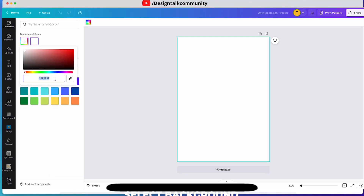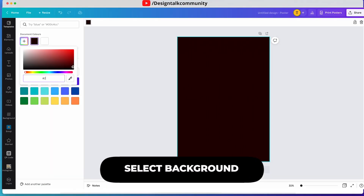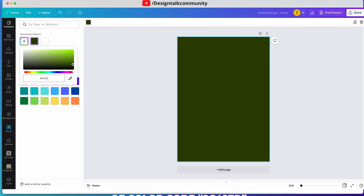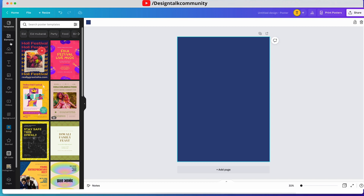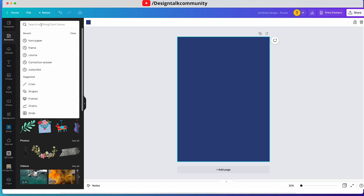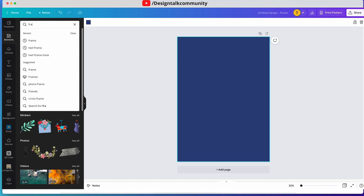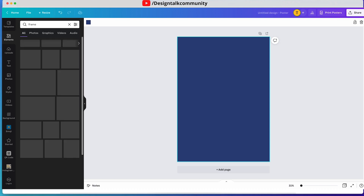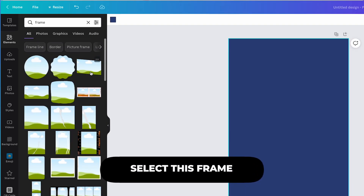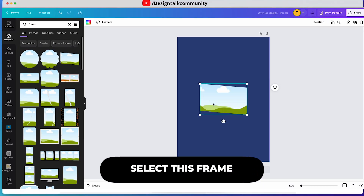First, choose the background color using this color code. Now go to Elements and search for frames. Select this frame, then resize and arrange it.